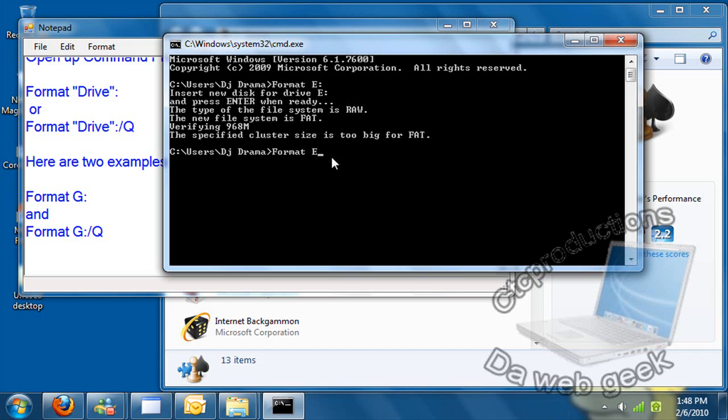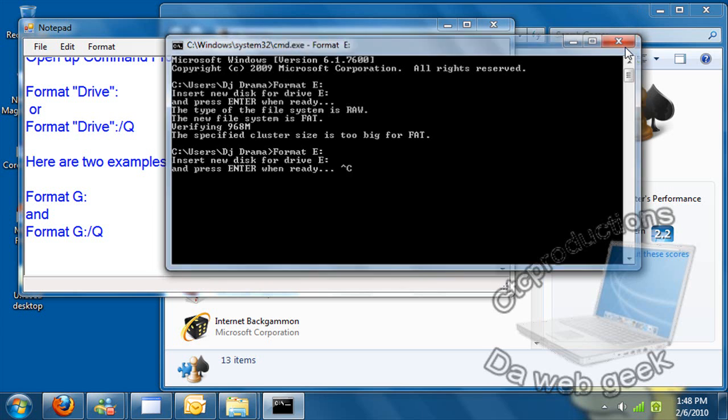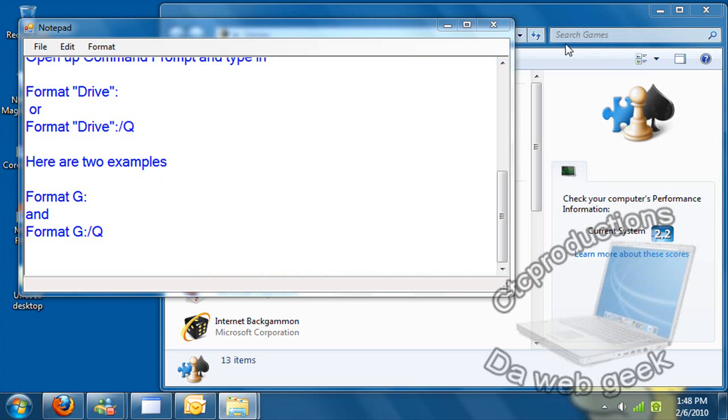Format E slash. Okay, it's done. It's a fast way to format your stuff. You can also use the quick version. This has been the WebGeek, another edition.